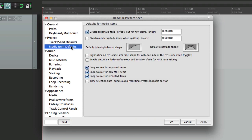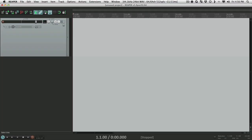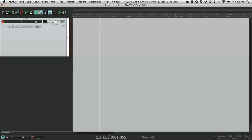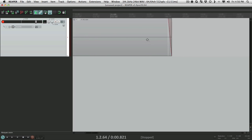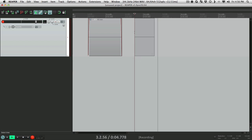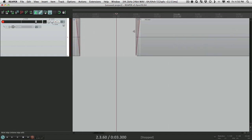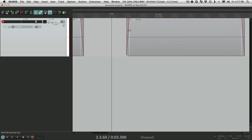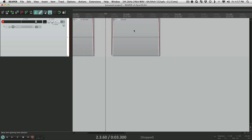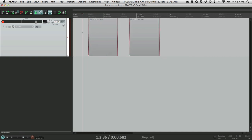The first option, which is on by default, is to create automatic fade-ins or fade-outs for new items. So if it's turned on and we go into record to record some audio, it automatically puts fade-ins and fade-outs. This is really useful when we're punching in a lot — if you punch in on a weird syllable it'll smooth it out by fading in or fading out on it. This is on by default.